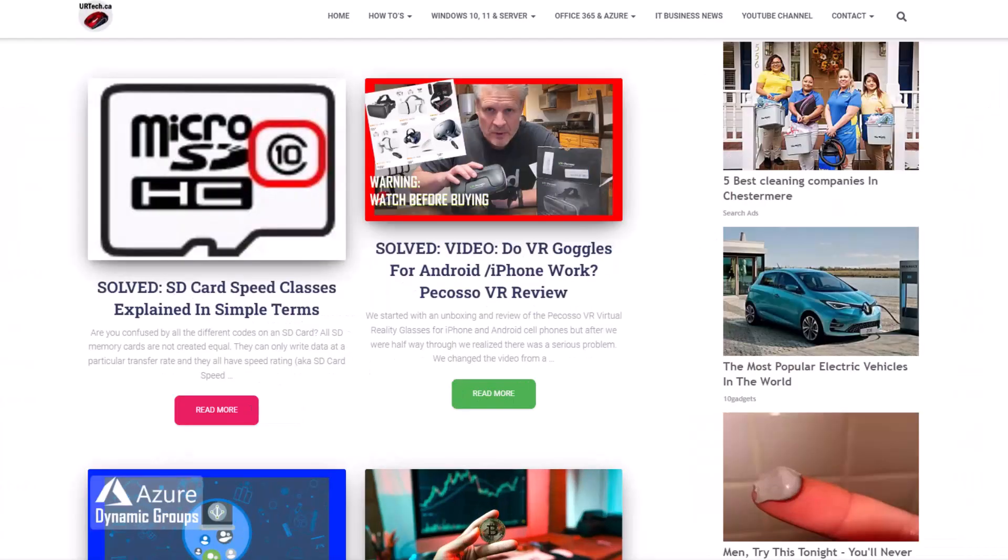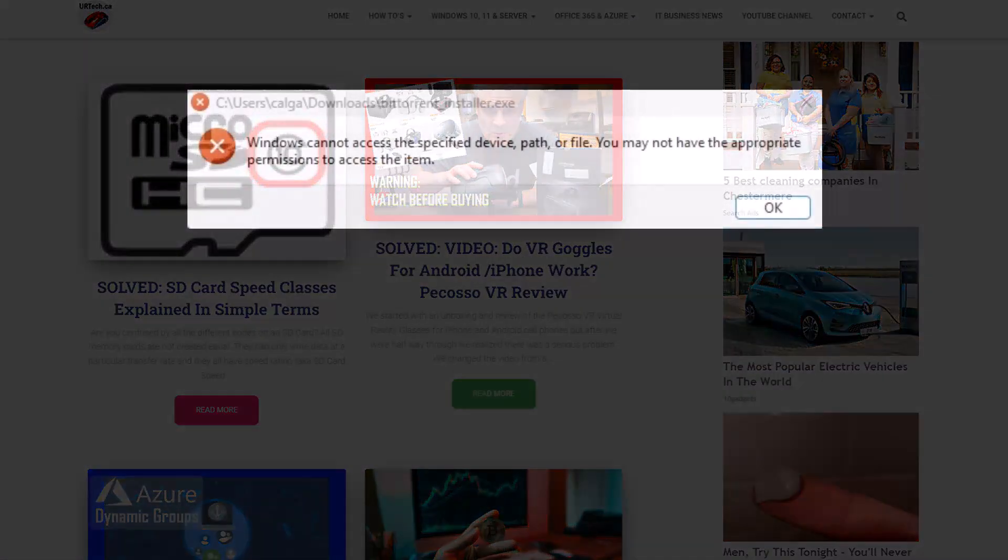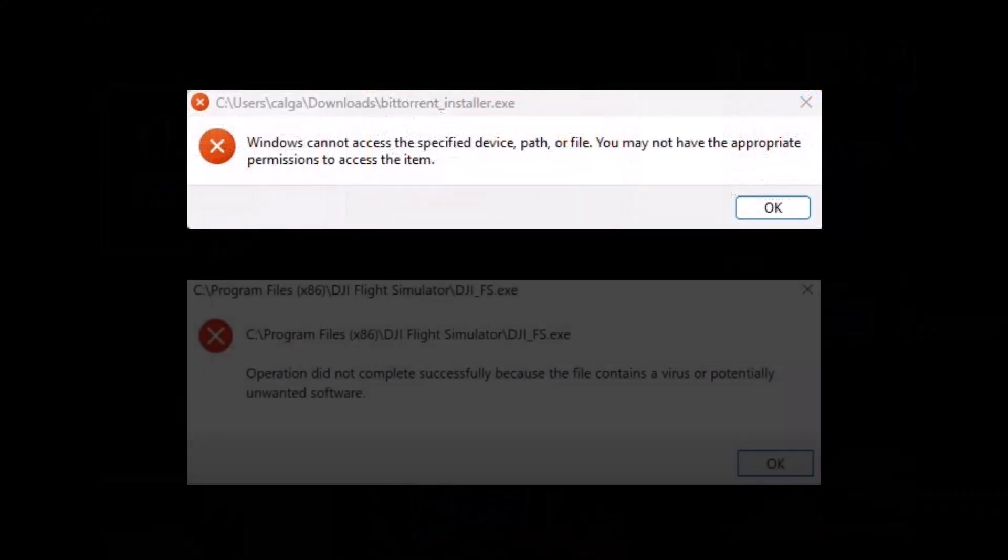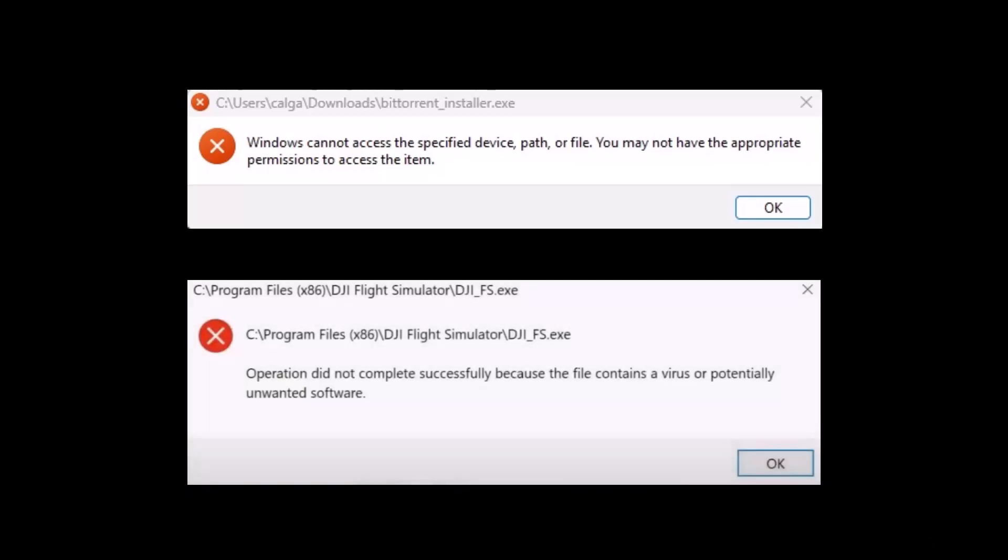Good day and welcome to the channel. In this exceptionally short video, we're going to demonstrate how to get around an error message that might be driving you crazy.